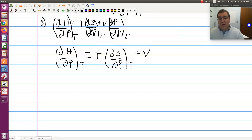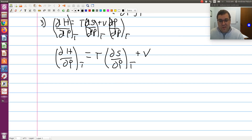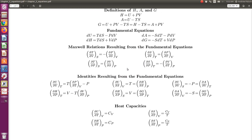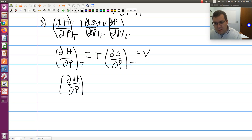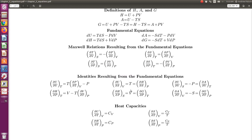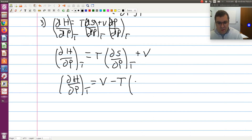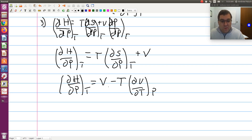At first glance this doesn't look like it gets us further because I still have the partial of S with respect to P at constant T. But going back to the equation sheet, the Maxwell relation gives us: the partial of S with respect to P at constant T equals negative the partial of V with respect to T at constant P. So I can rewrite: the partial of H with respect to P at constant T equals V minus T times the partial of V with respect to T at constant P. Now I have an expression for dH/dP at constant T in terms of just P, V, and T.